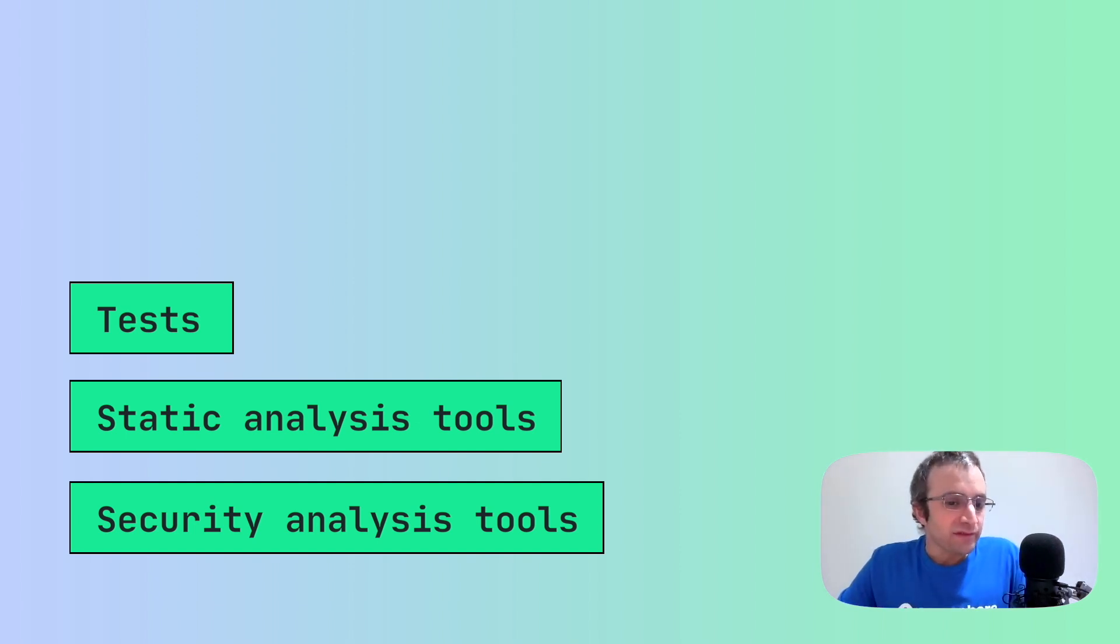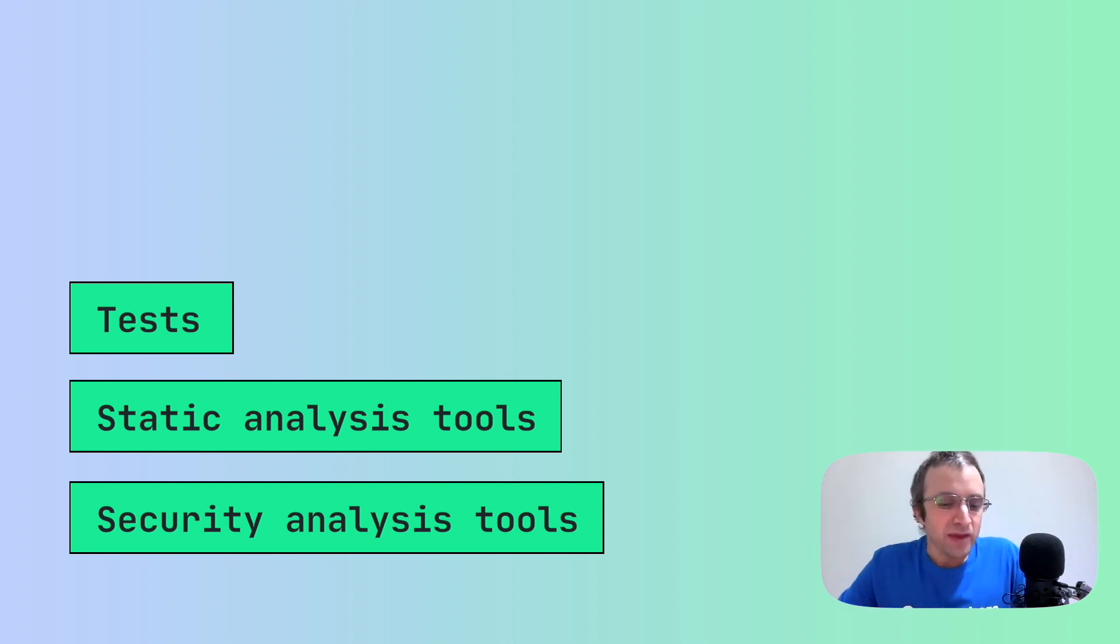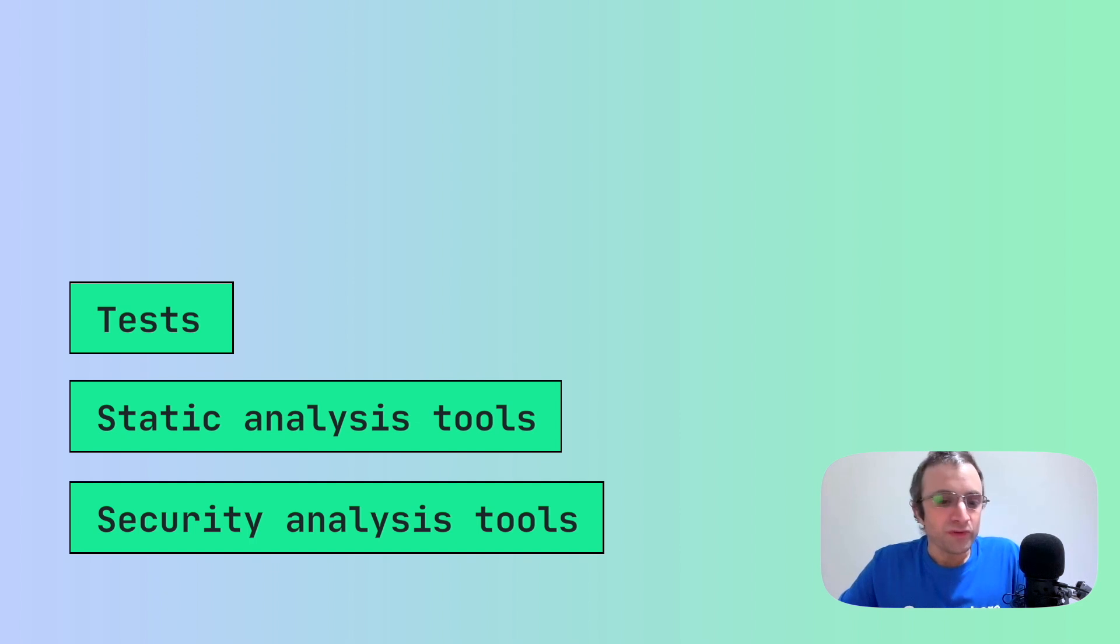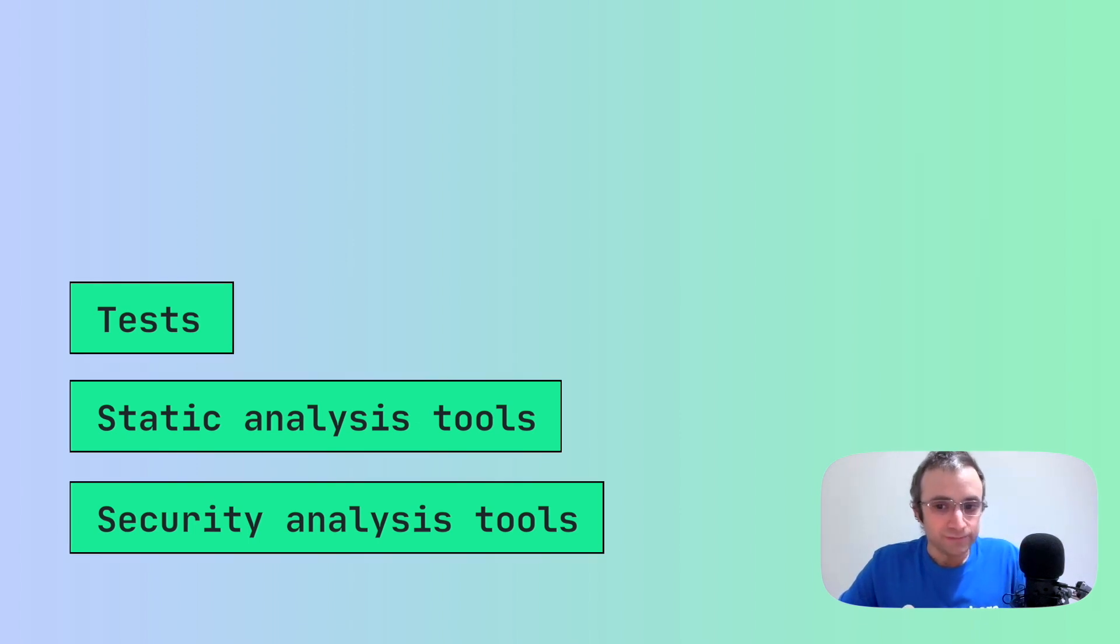Everything that doesn't produce side effects. Side effects are things like accessing an API, a database, a disk, or producing an artifact. Everything that doesn't have side effects is a good candidate for parallelization.